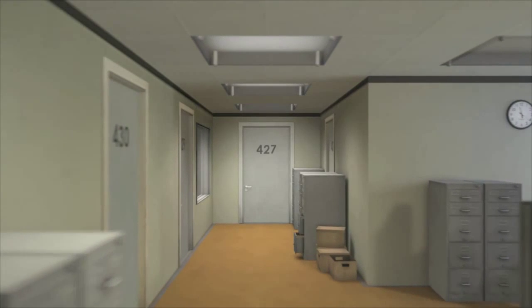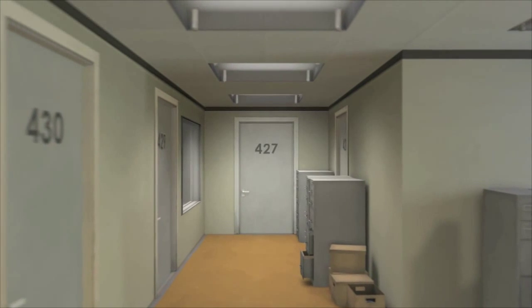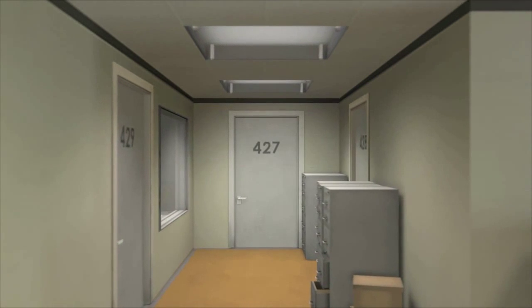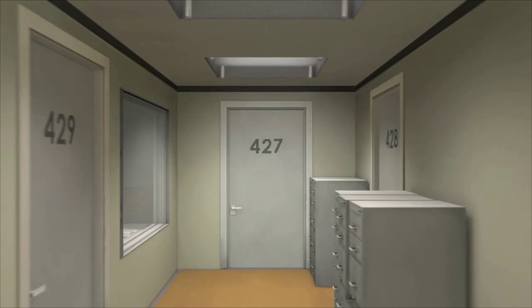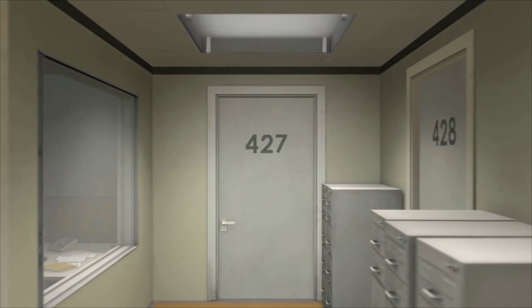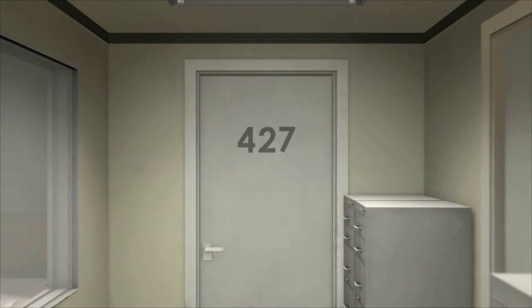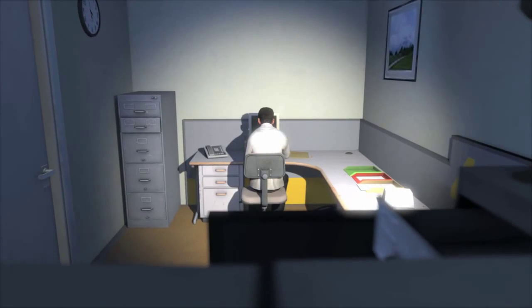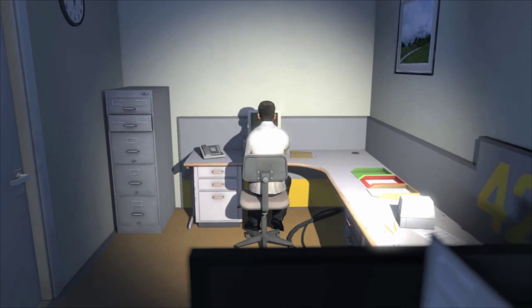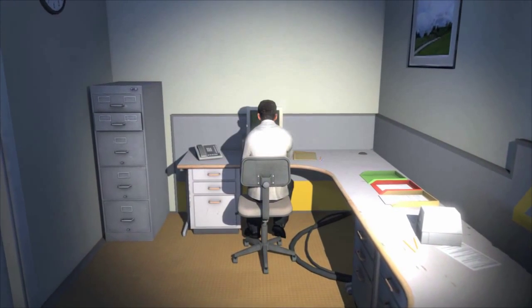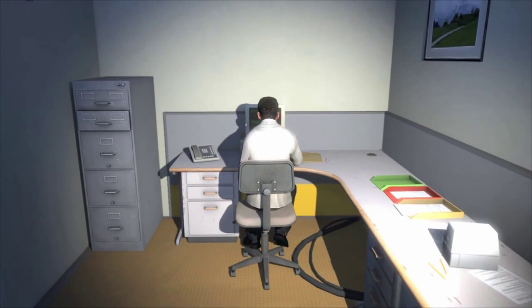This is the story of a man named Stanley. Stanley worked for a company in a big building where he was employee number 427. Employee number 427's job was simple.